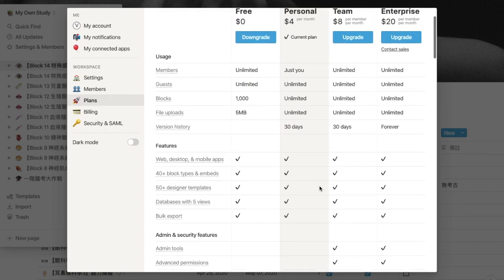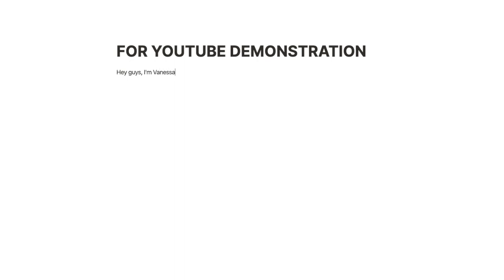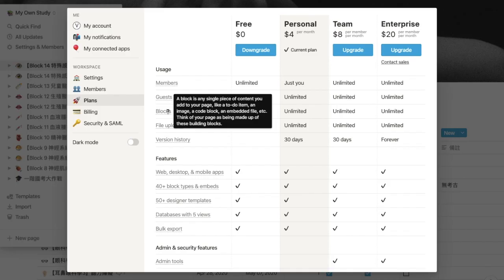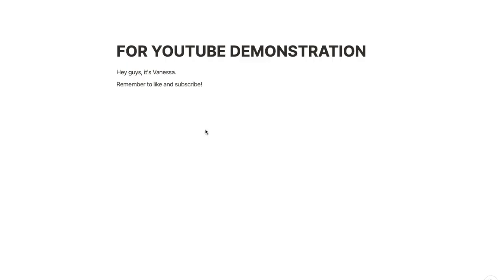Number one: the number of blocks is unlimited in the personal plan. When you finish typing down a sentence and press enter, the sentence becomes a block. You can move it around and put it wherever you want. So if you have a limited block count, that means one day you might not be able to add any word to your notes. The second difference is the storage space for uploading files.